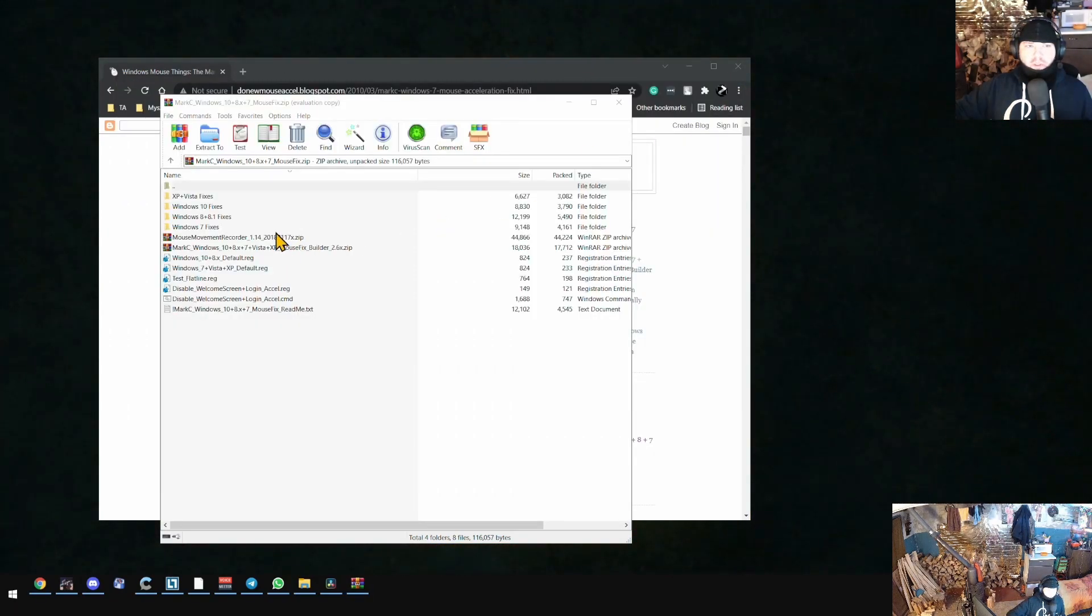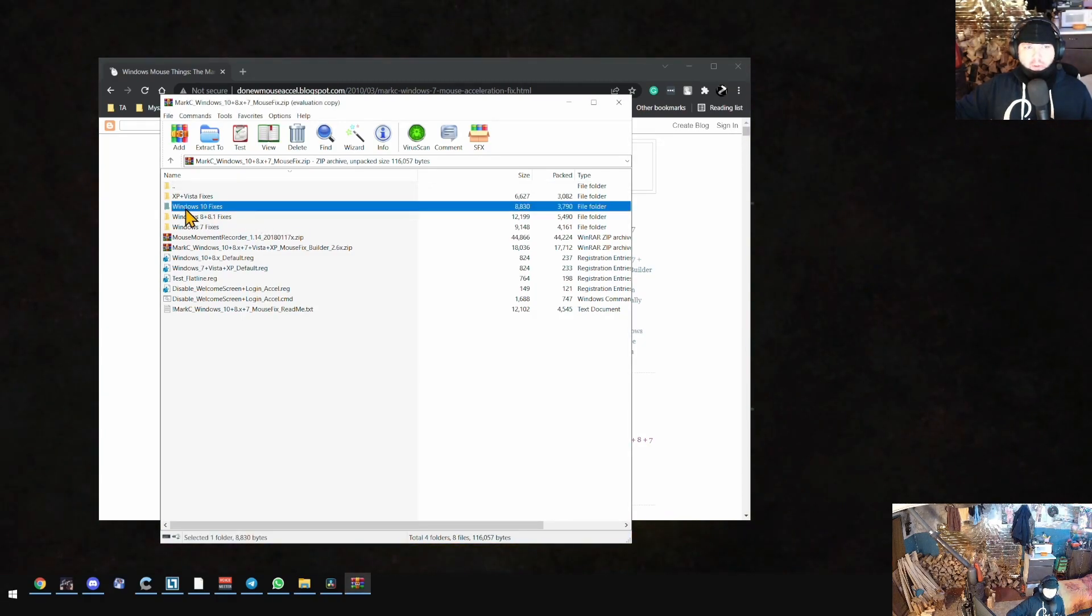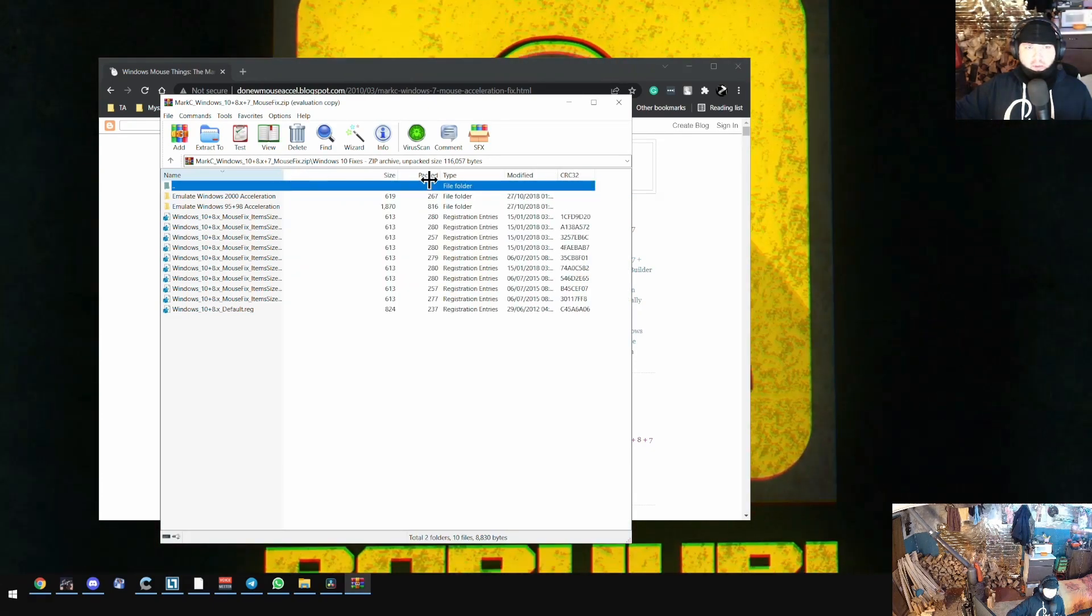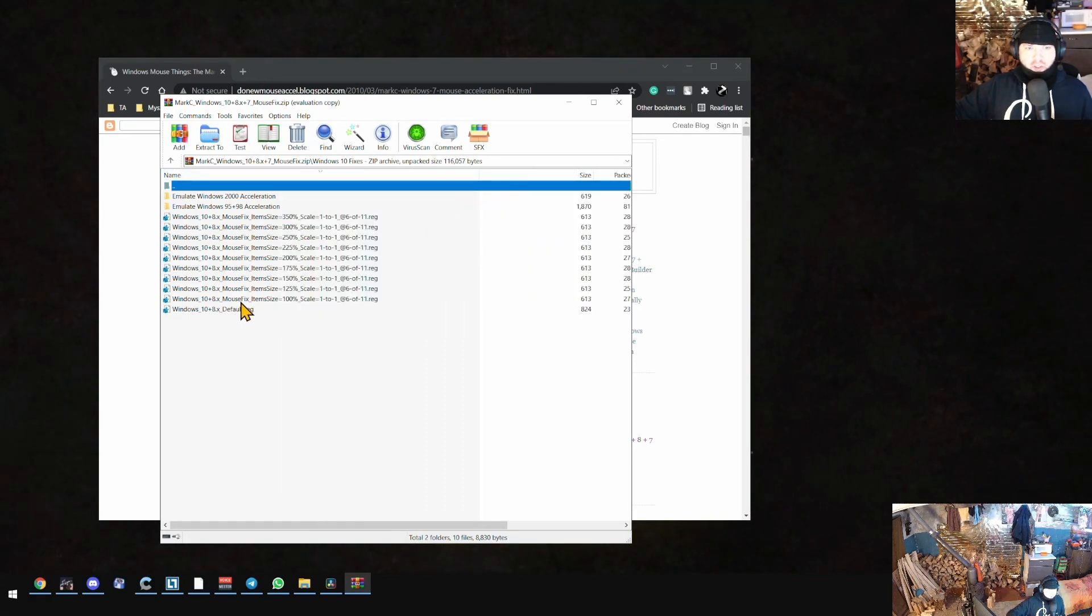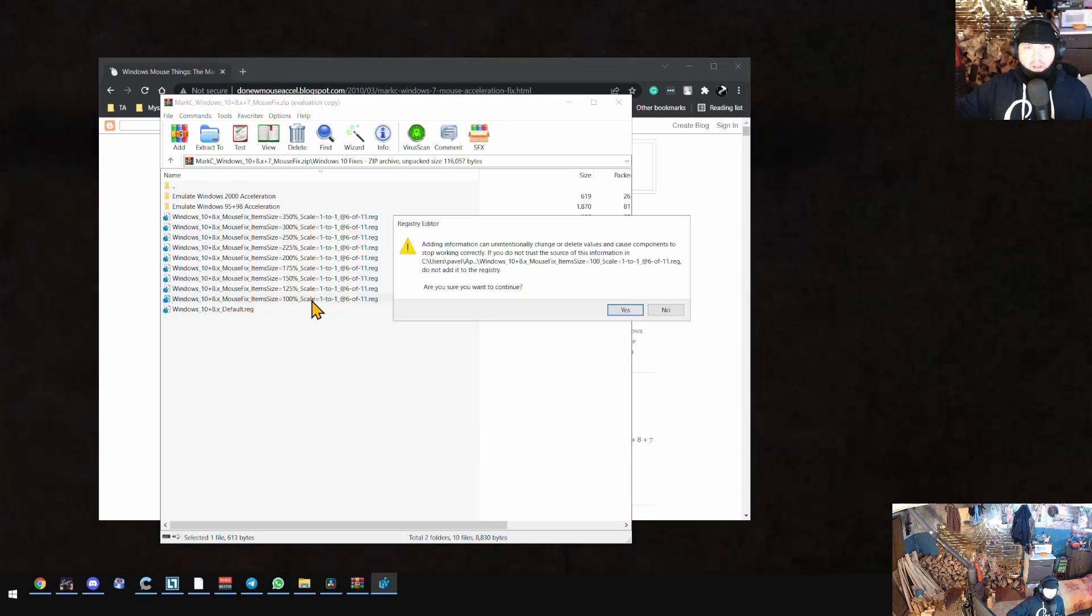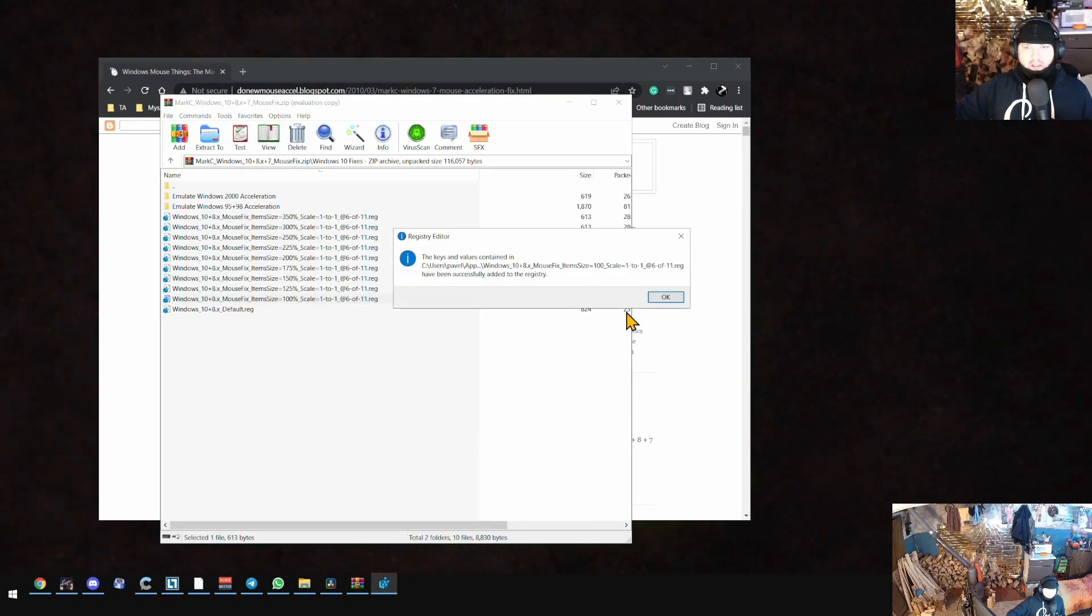I'll be able to close the window, open the folder which I downloaded with Windows 10 fixes, then read the name of the files and check the one which is applied for 100% scale. As soon I find it, I can open it.